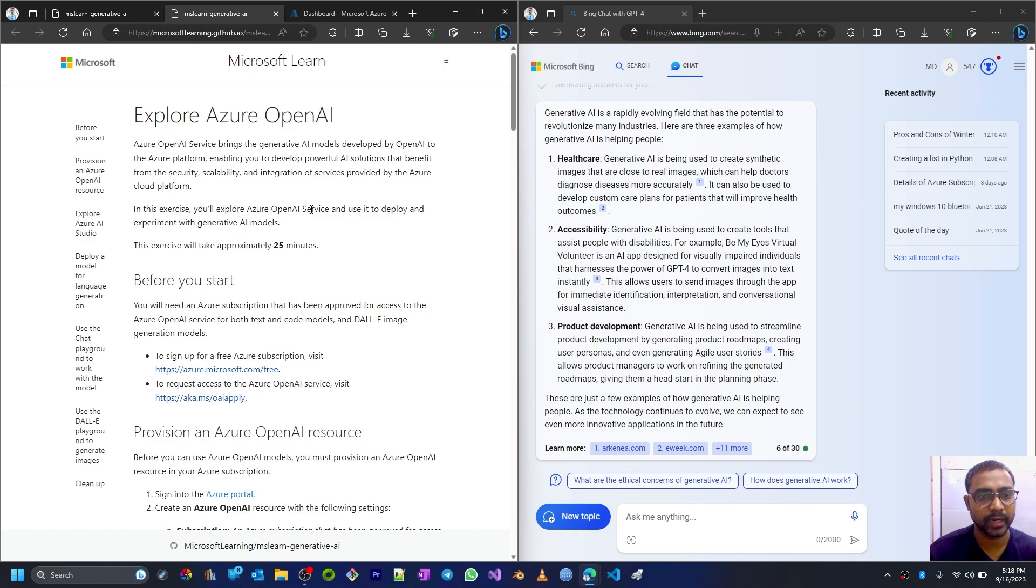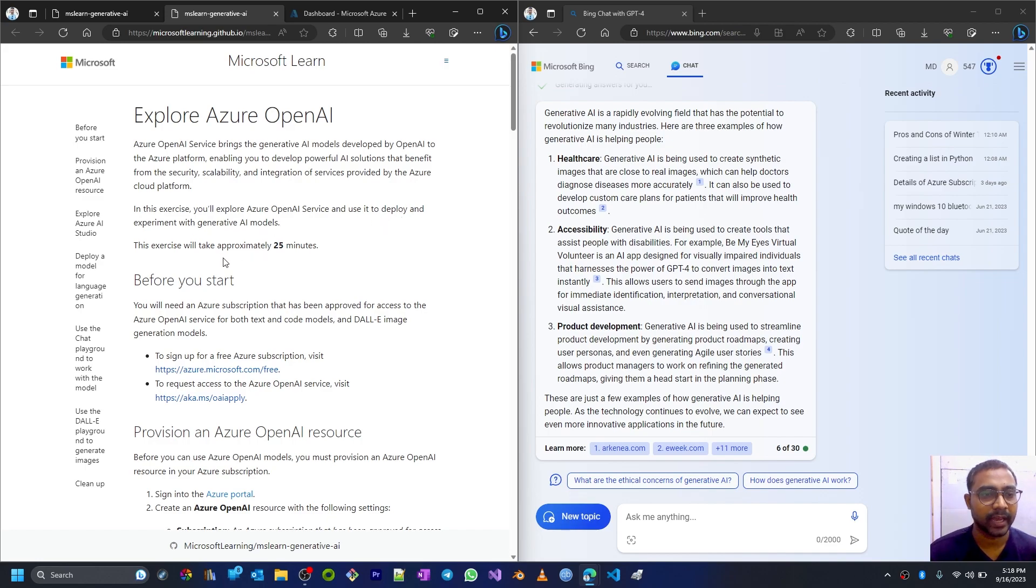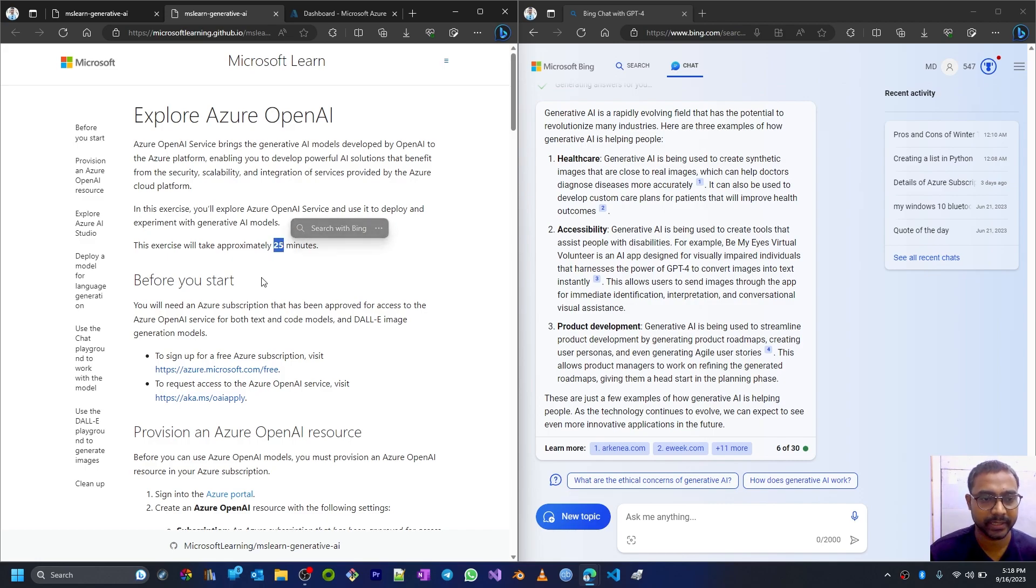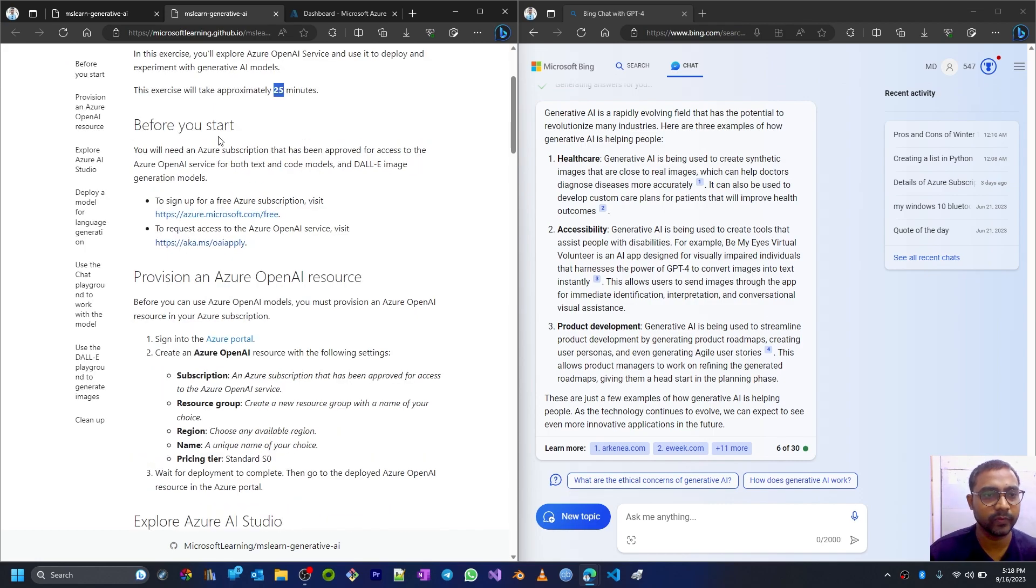In this exercise we will explore Azure OpenAI services, use it to deploy and experiment with generative AI models. This exercise is going to be more than 25 minutes.